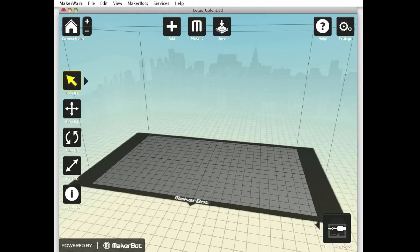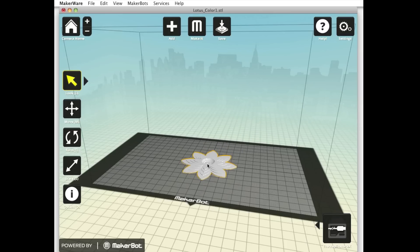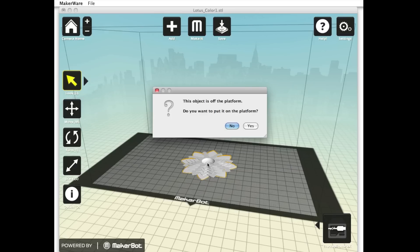Now find the two files Lotus Color 1 STL and Lotus Color 2 STL on your computer and drag Lotus Color 1 STL onto MakerWare's virtual build plate. Now drag Lotus Color 2 onto the virtual build plate.